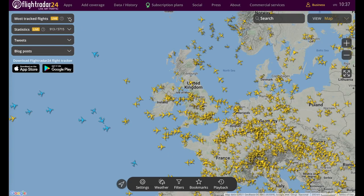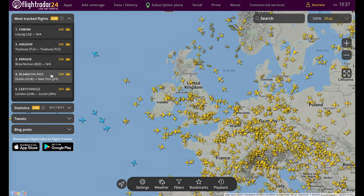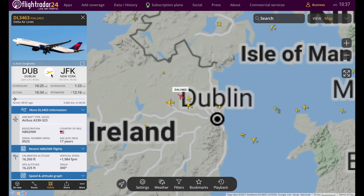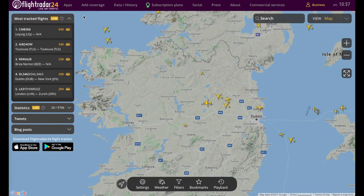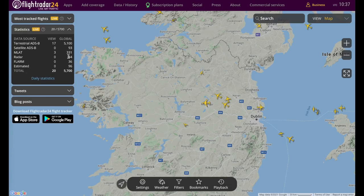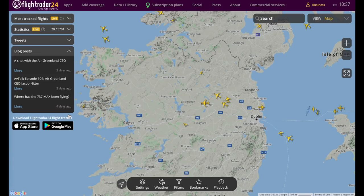Up here we have a most tracked flights feature, which is now available on the web interface. If you want to take a look at any one of them, you just click it and it'll take you to that flight. Flights squawking 7600 or 7700 will be reflected here as well. You also have the usual statistics, our tweets, and blog posts to stay up to date on everything aviation.